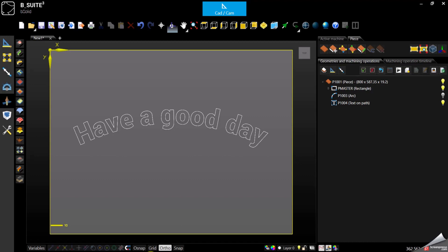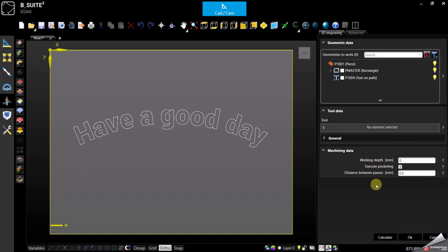Hello everyone and welcome to my channel. Today we are here to see the 3D engraving. I already have the panel with my geometries — in this case it's a text on path. If you're not sure how to get to this point, there is a video in the CAD playlist about text. Also note that 3D engraving is not part of the basic bsolid — it's an additional module — and you will have to use it with the vbit. There's also a video in the requested videos playlist showing how to properly create a vbit. With that said, let's start — we just have a few parameters here for the 3D engraving.